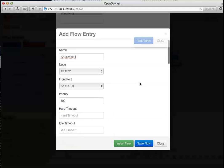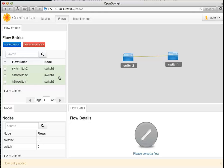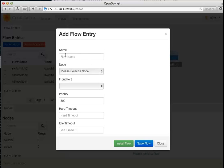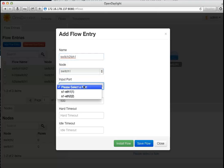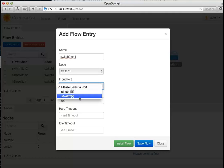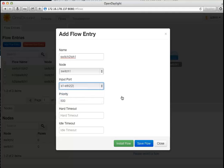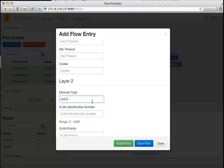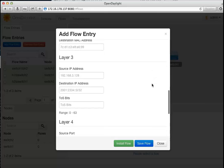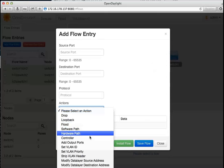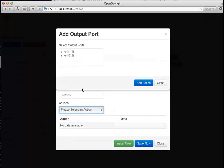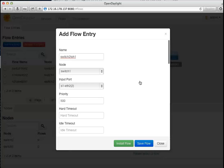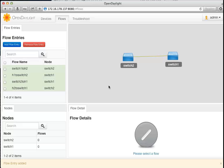Define the action and install the flow. The last instruction is for switch number 1: the packet comes from switch 2 via Ethernet 2, and the output port is Ethernet 1 to reach host 1.